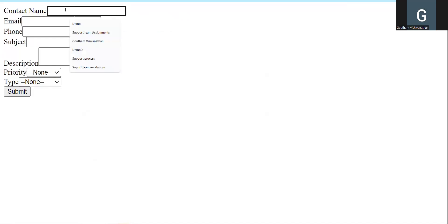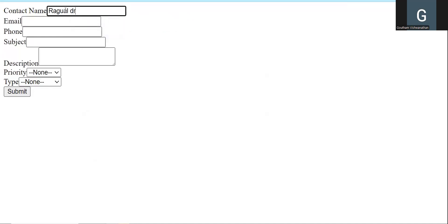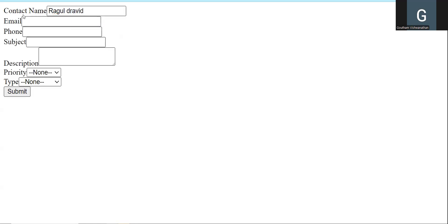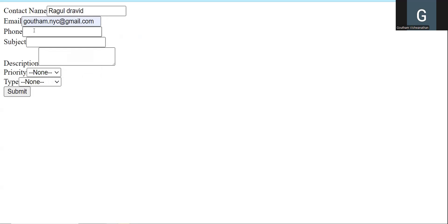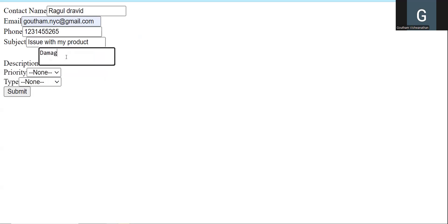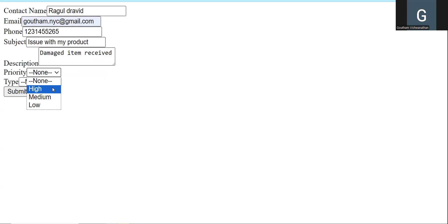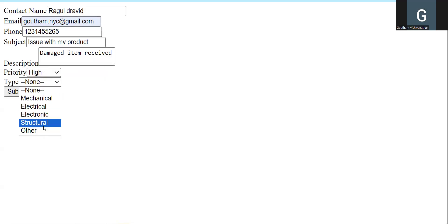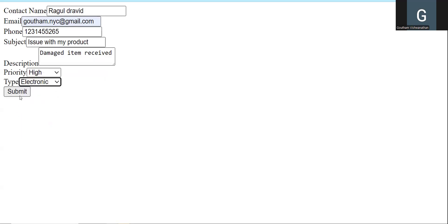For example, I'll fill in: contact name, a random email, a random phone number, subject — 'Issue with my product,' description — 'Damage item received' from the website. Then fill priority as High, type as Electronic Items, and click Submit.